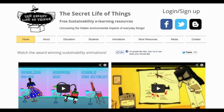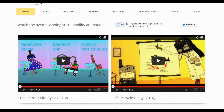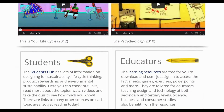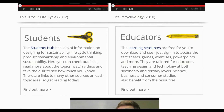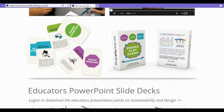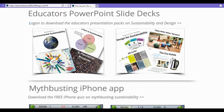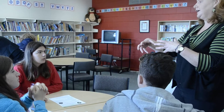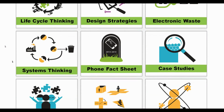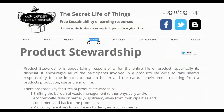Welcome to The Secret Life of Things. Here you will find a range of useful tools and resources to help you teach and explore sustainability in design. On this website you will find short animations, classroom exercises and activities, fact sheets, games and pre-prepared presentations that can all be freely downloaded and used however you want in your classroom. There's also a student's porthole where you can direct your students for further reading on a range of sustainability topics.